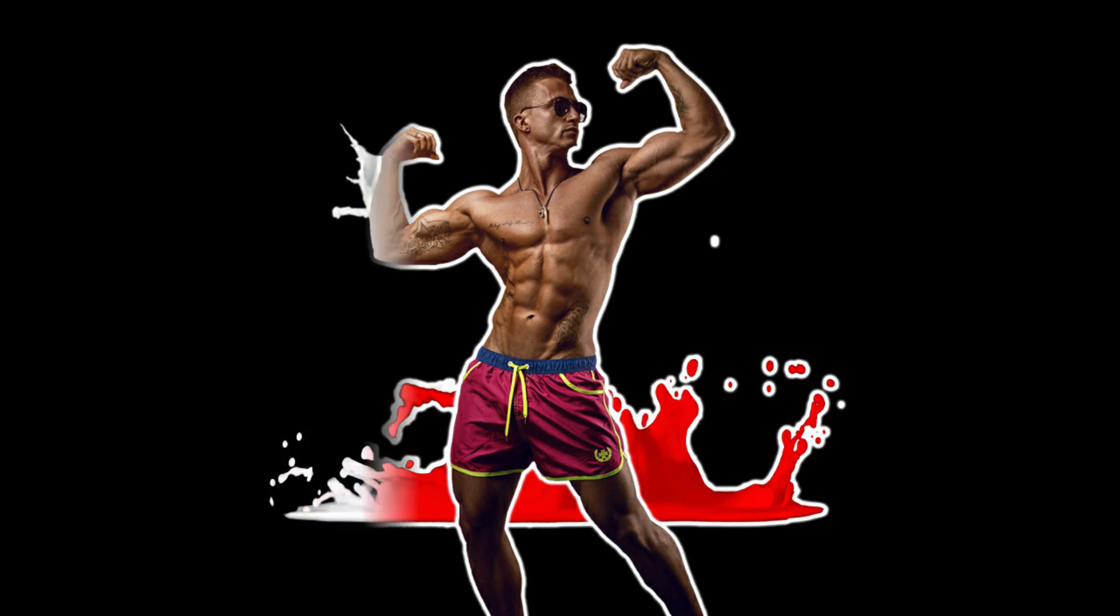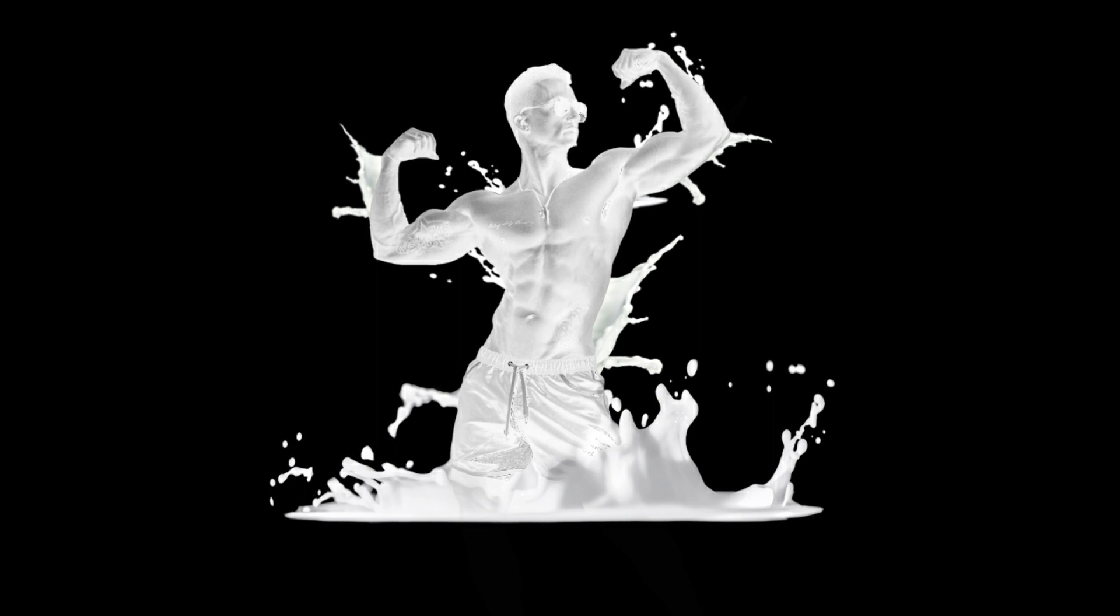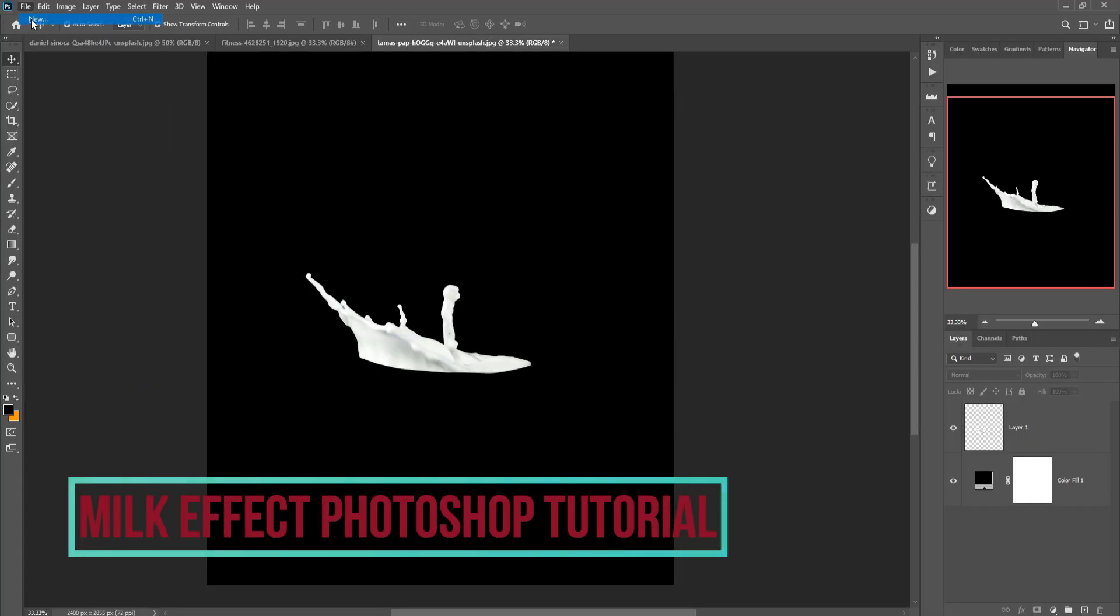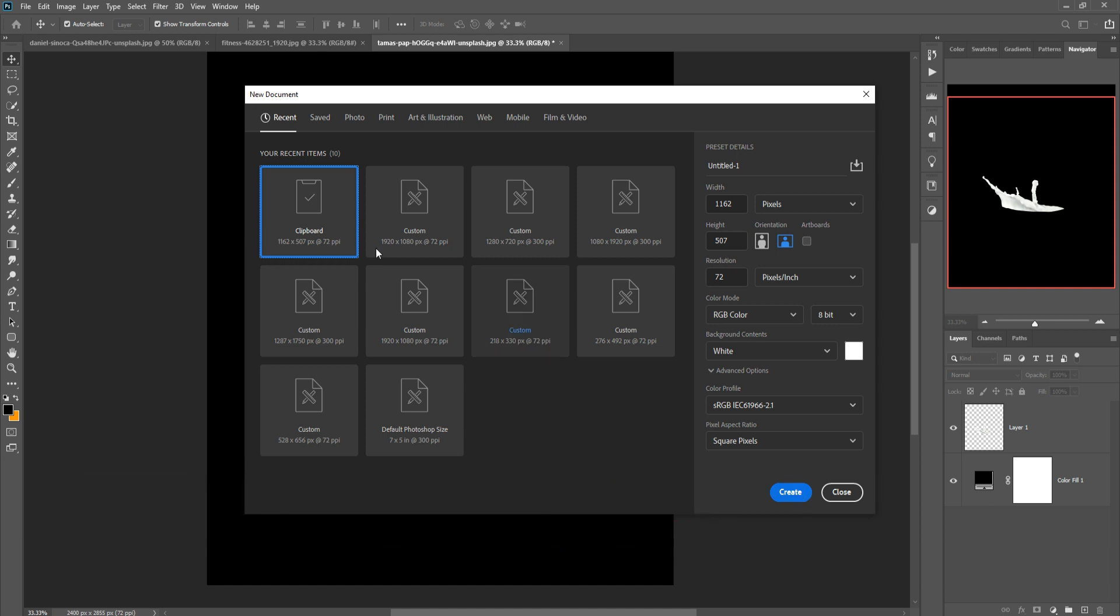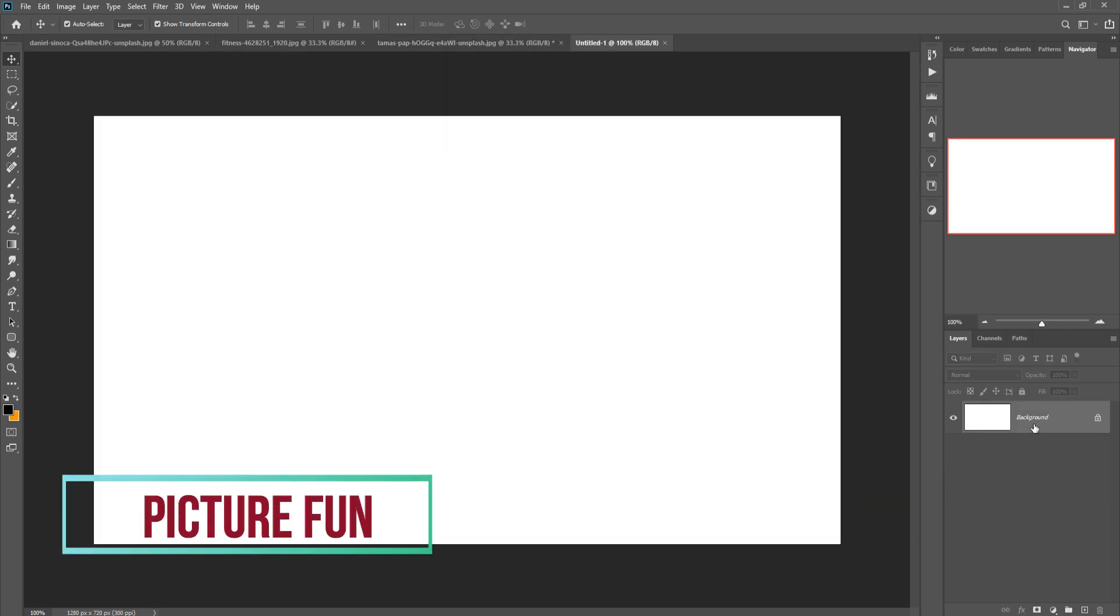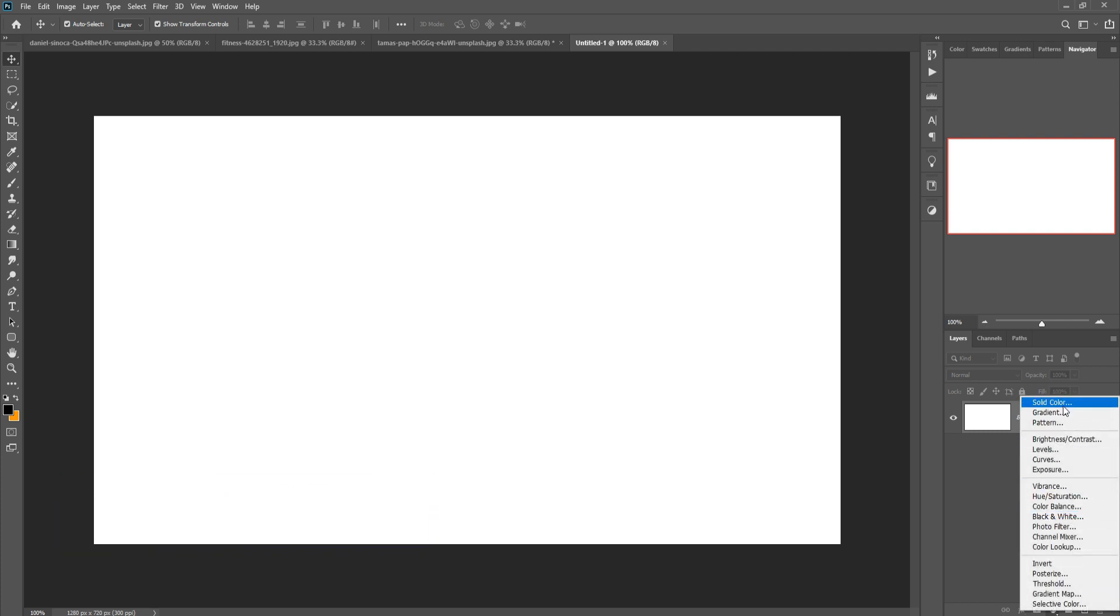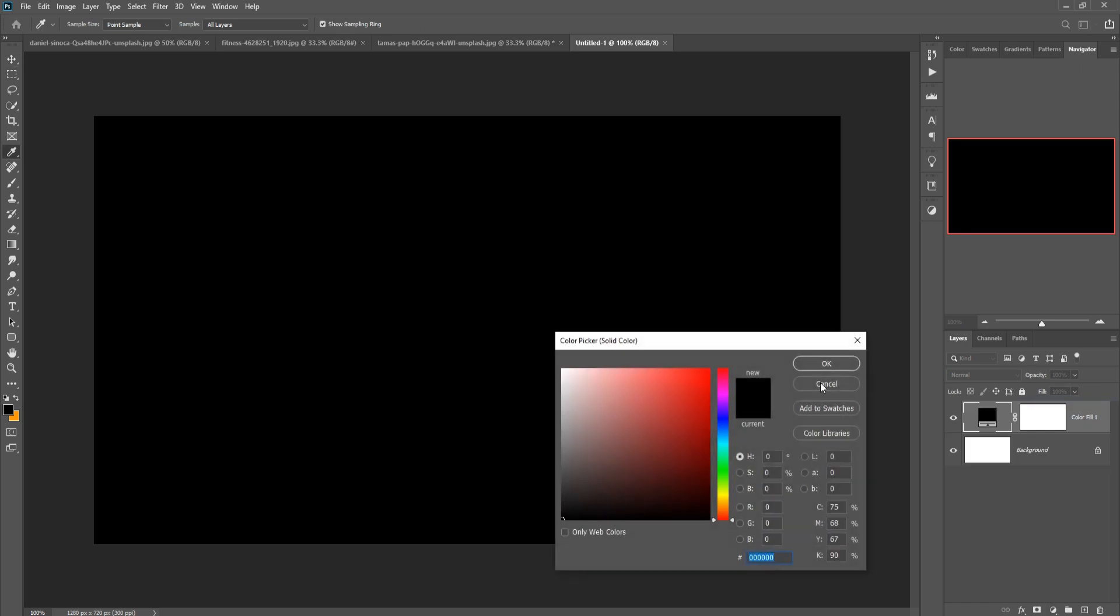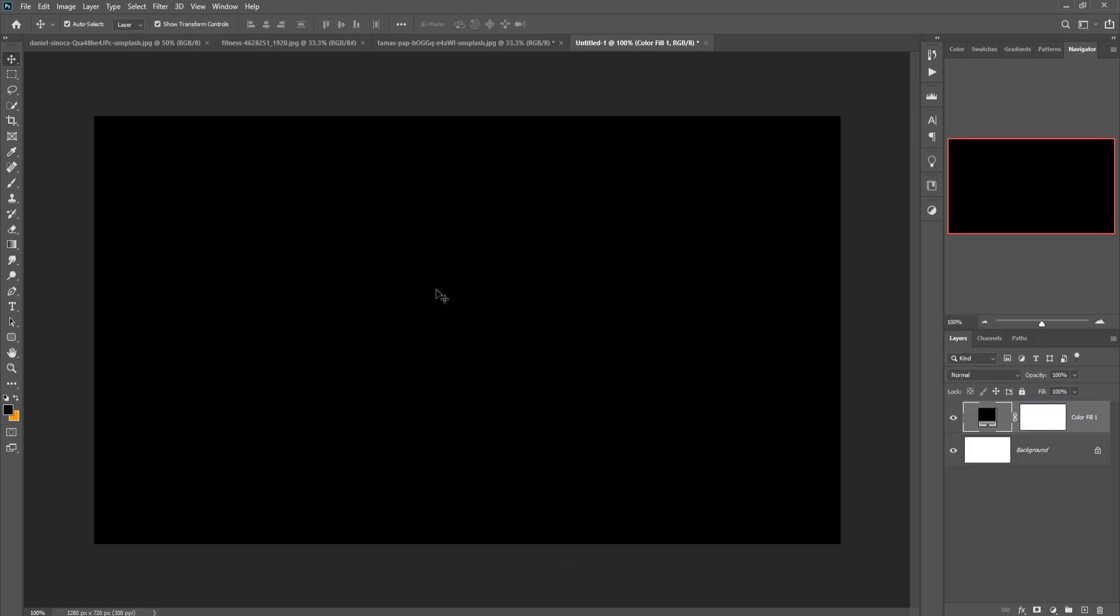Hello friends, today we are going to create an amazing milky man in Photoshop, so let's begin the tutorial. First, we just take a new page, click on create, and color your document as solid color. I think black is perfect for my artwork.